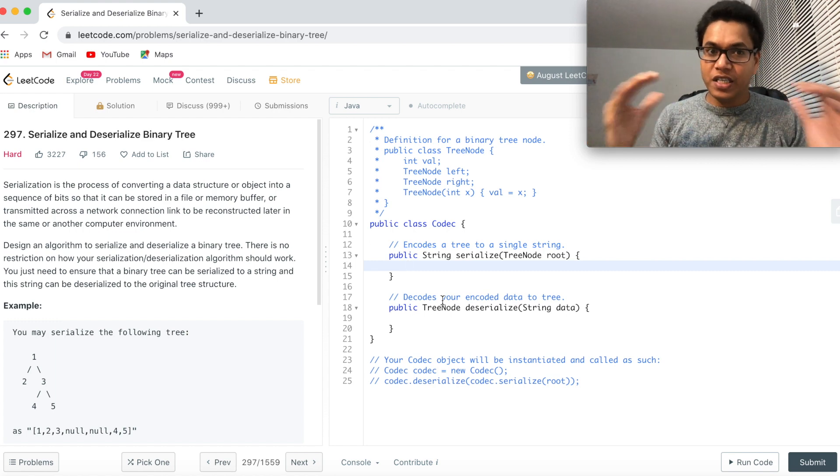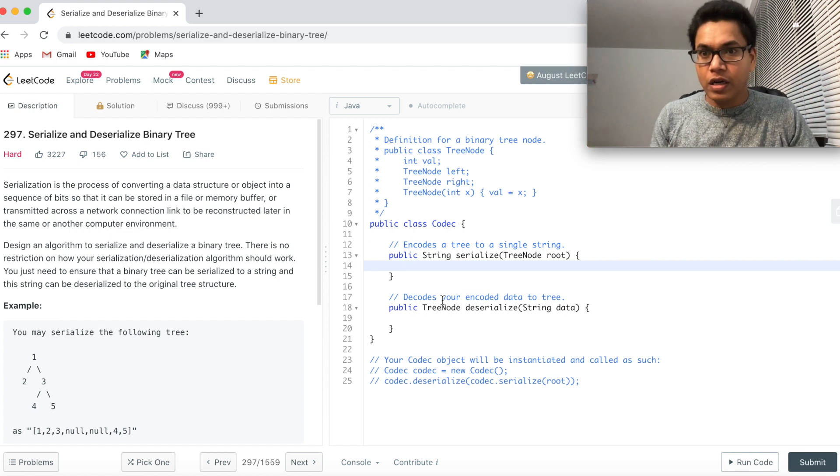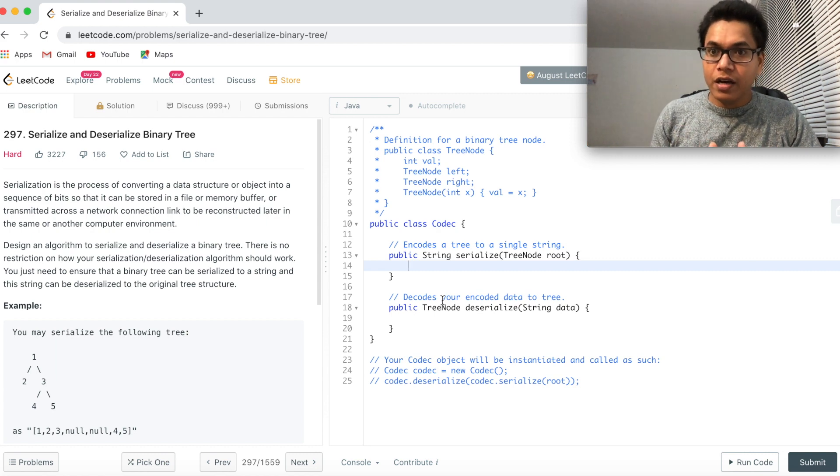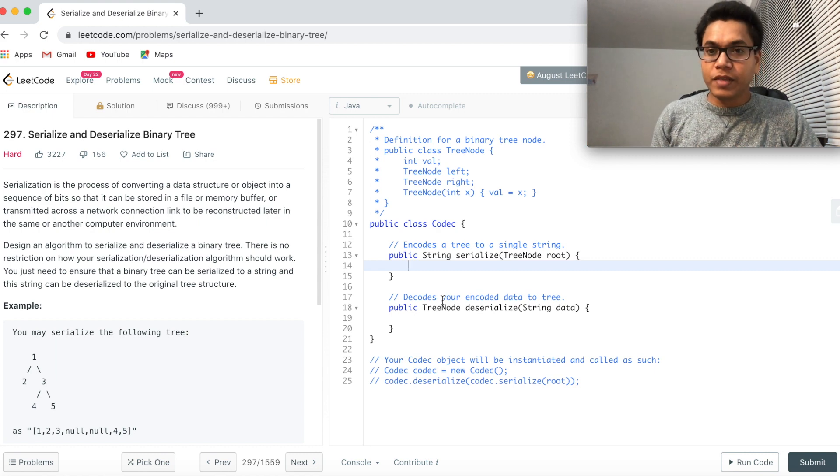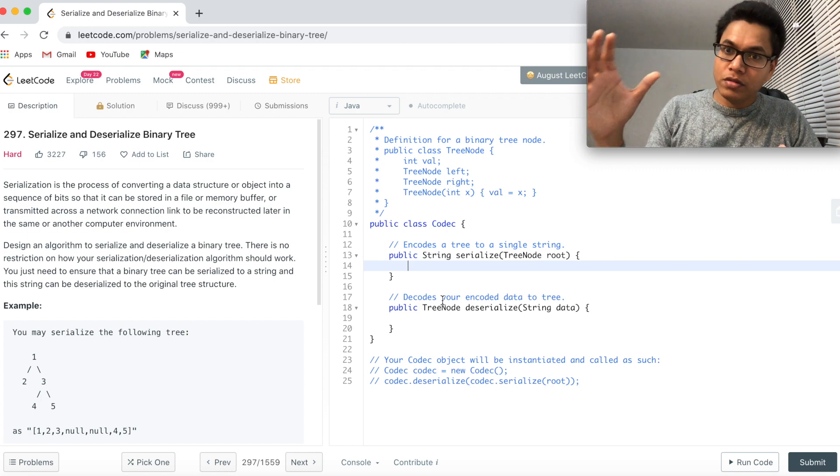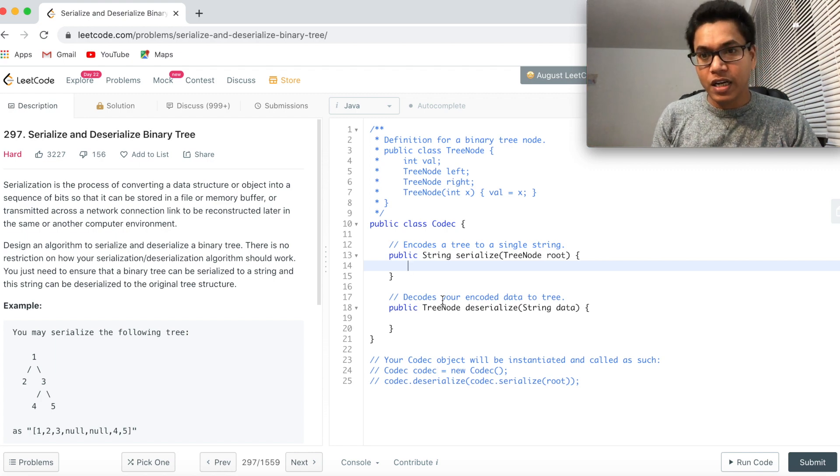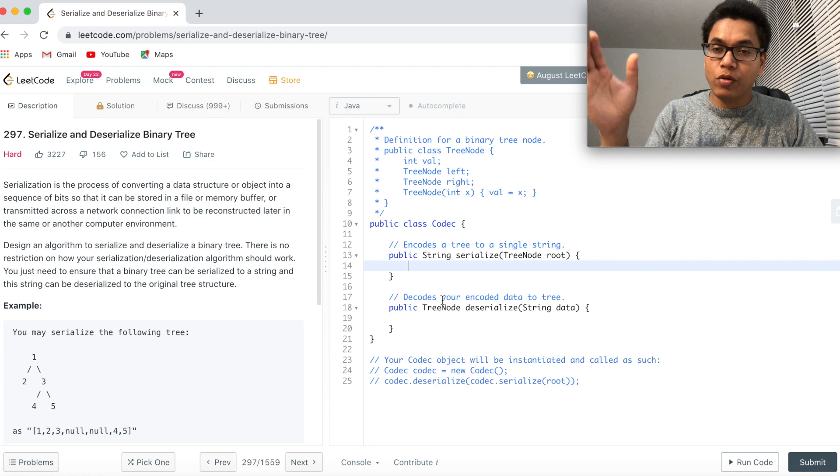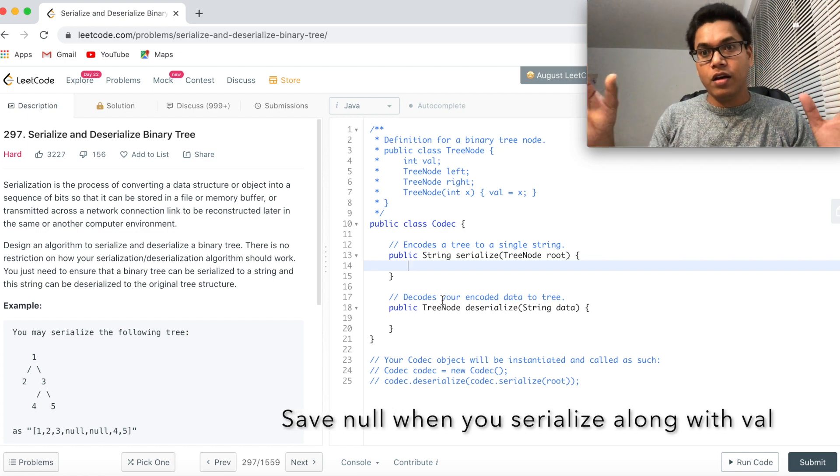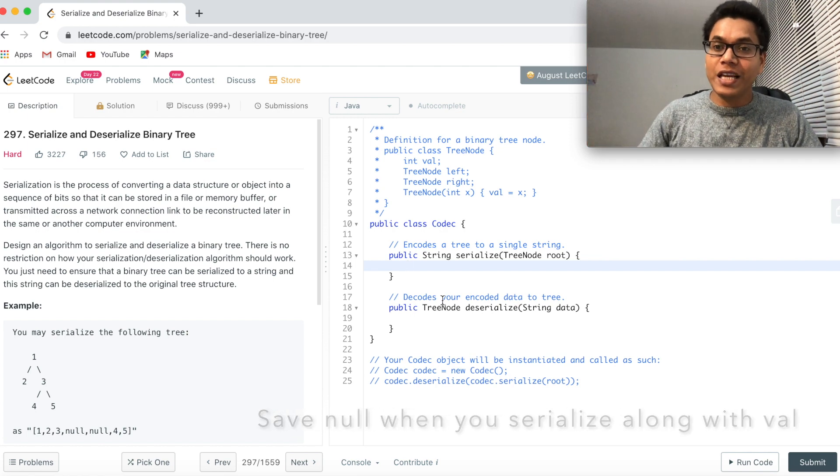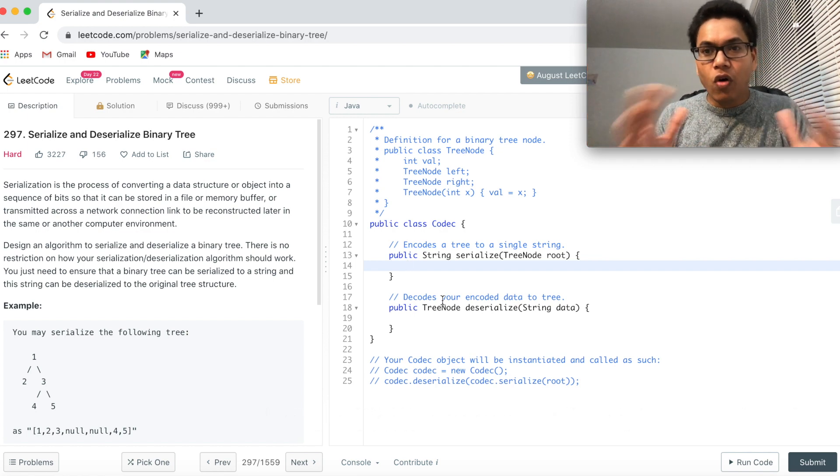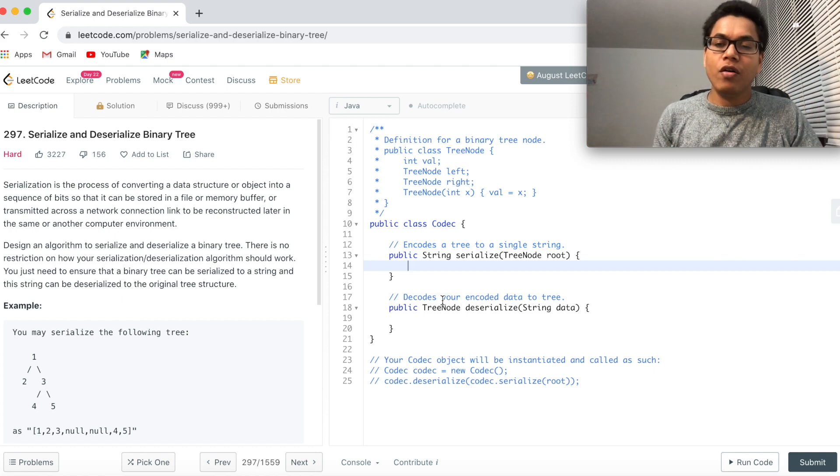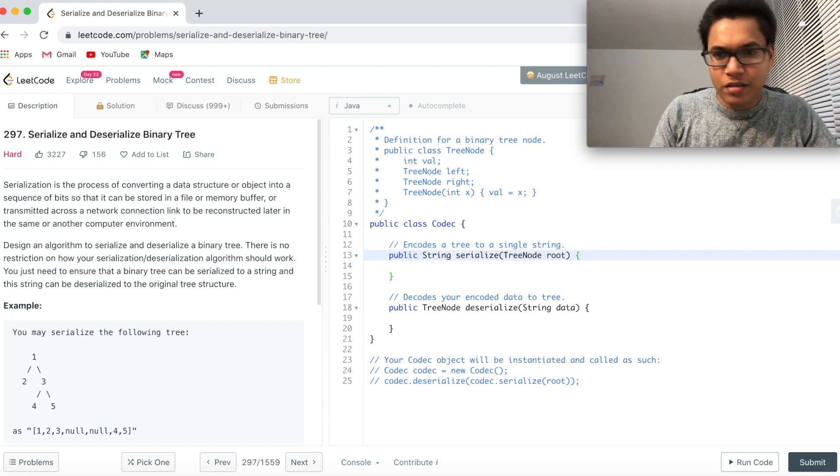We'll be visiting the root first and then create a string. As and when we see a root node, we'll append that into a string. Here we have to ensure that we also have to save the null to be able to deserialize it. This is the only thing that you have to take care while serializing and deserializing. As I said, this is DFS recursion.